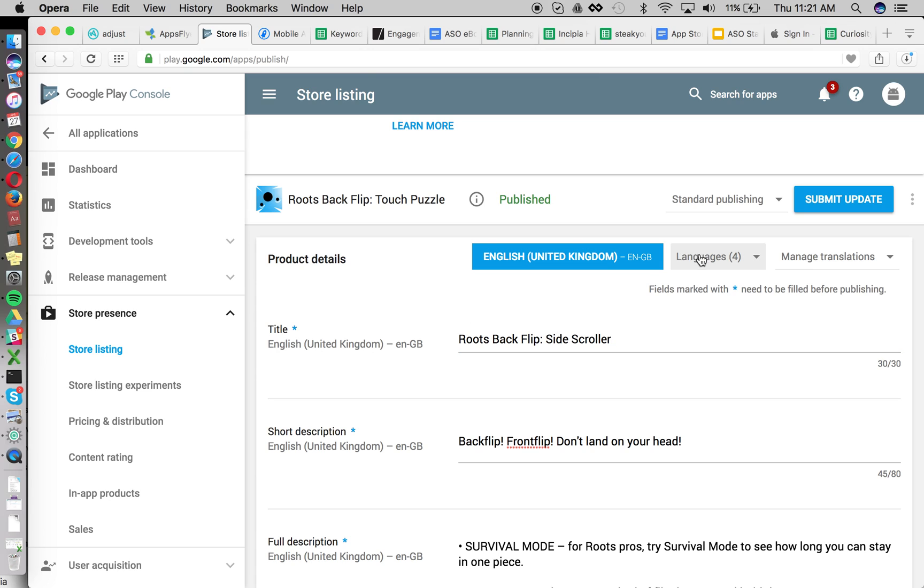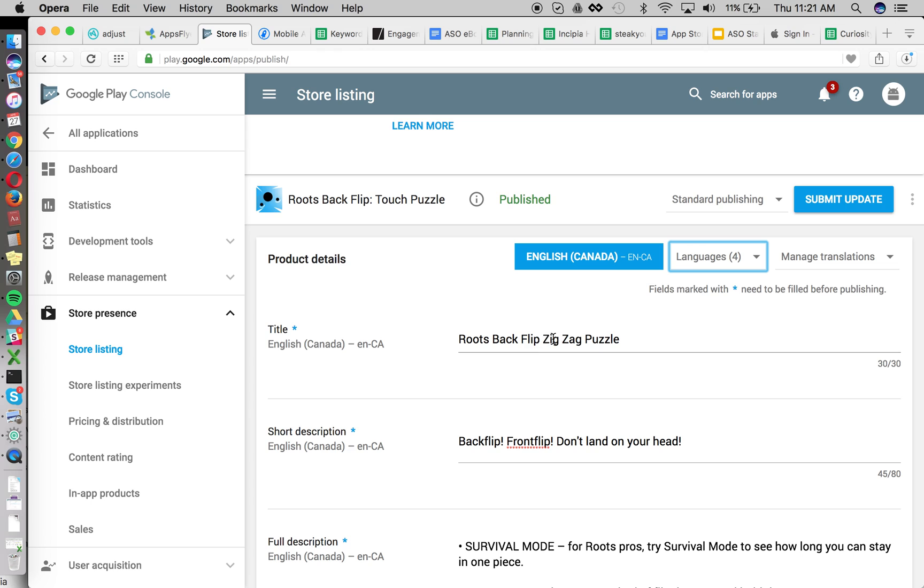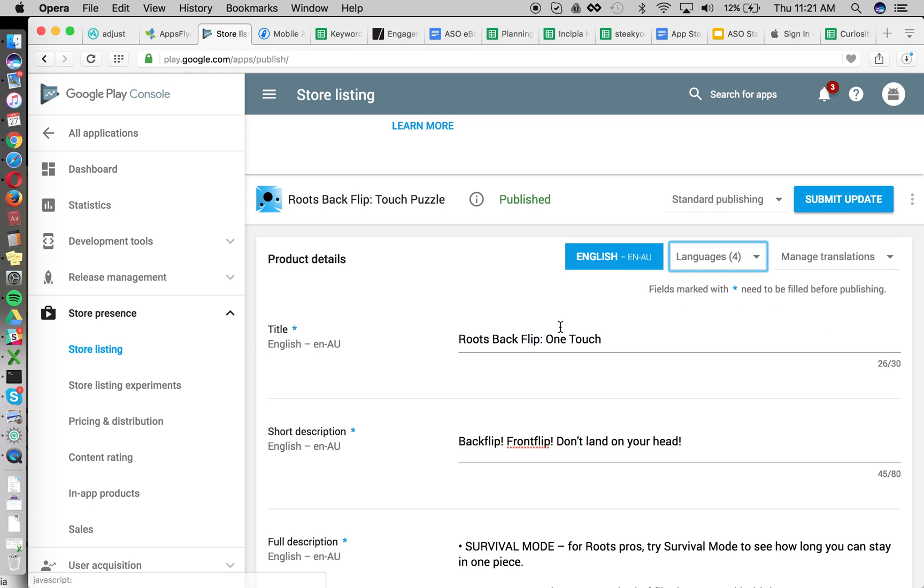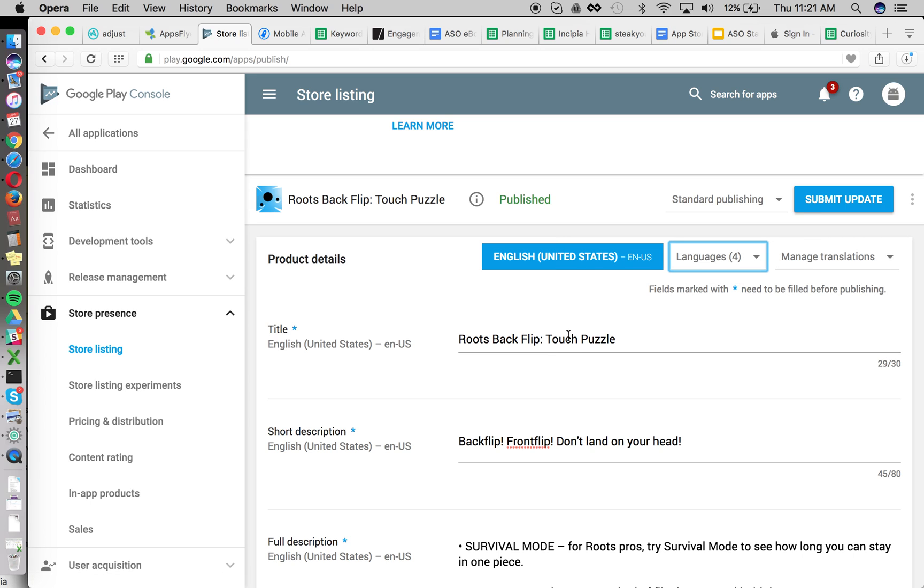So in the UK, we're going to be seeing whether the keywords and the long tails for side scroller improve after this date. In Canada, we're looking for zigzag puzzle. In AU, we're going to be looking for one touch. And in English, the US, we're going to be seeing just what the change ends up being and using that as a benchmark.